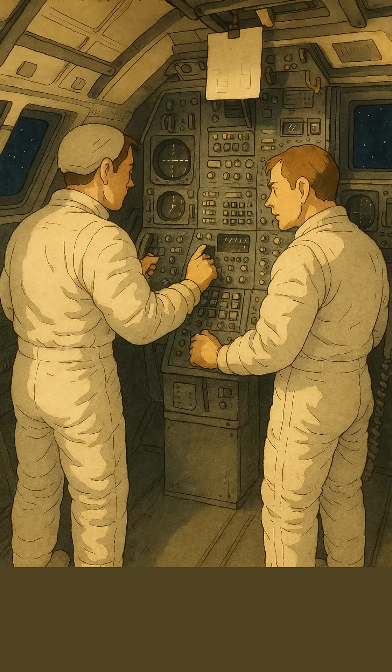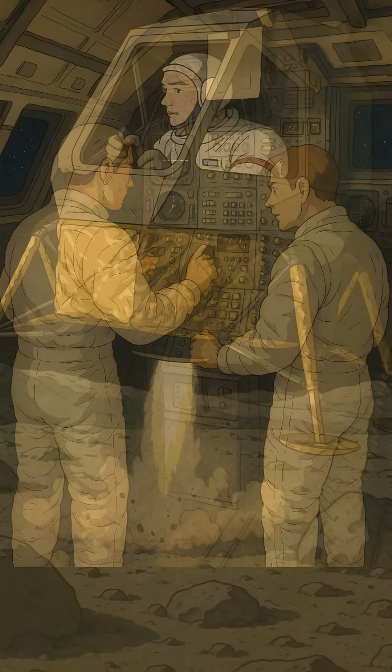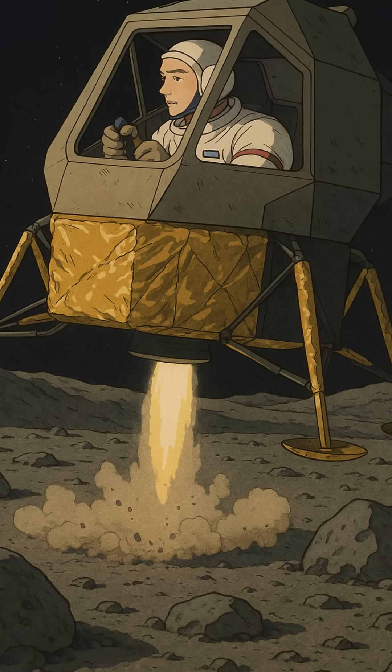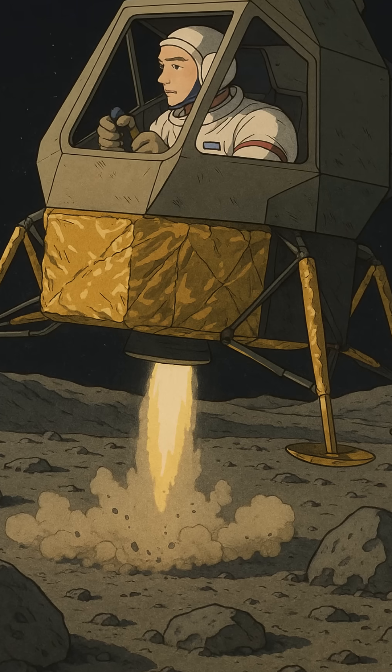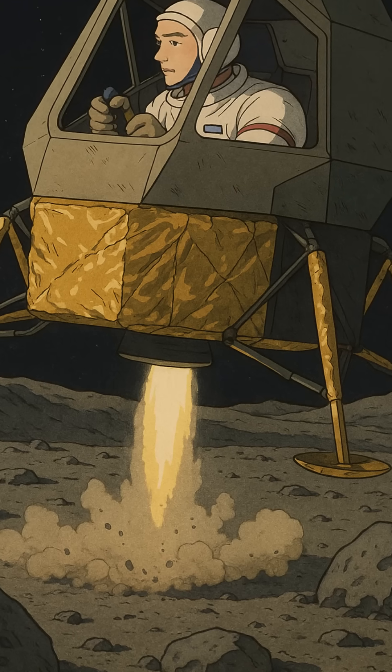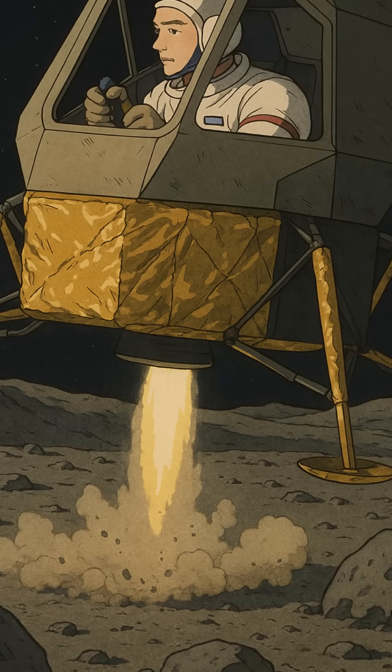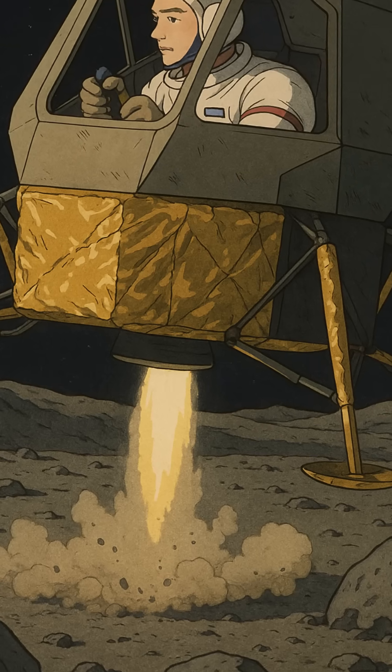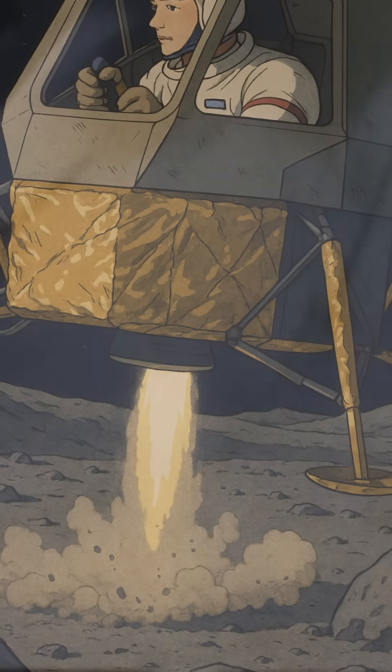He hovered, steered to safety, and landed with about 20 seconds to spare. Mechanical sensors in the legs triggered engine shutdown when the feet touched the surface. Boom. Soft landing.